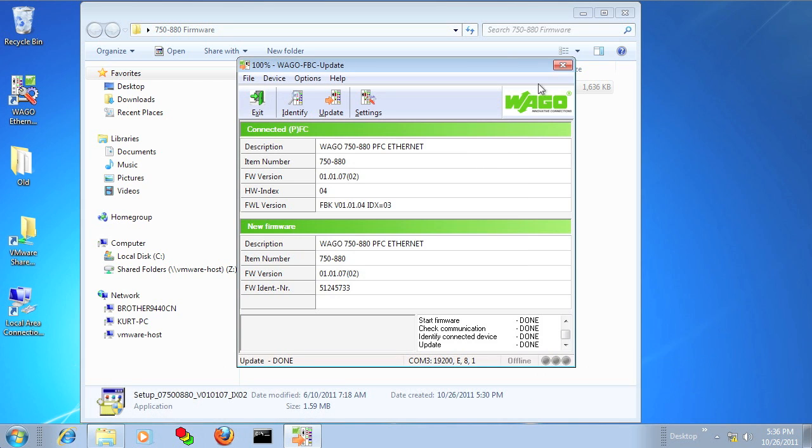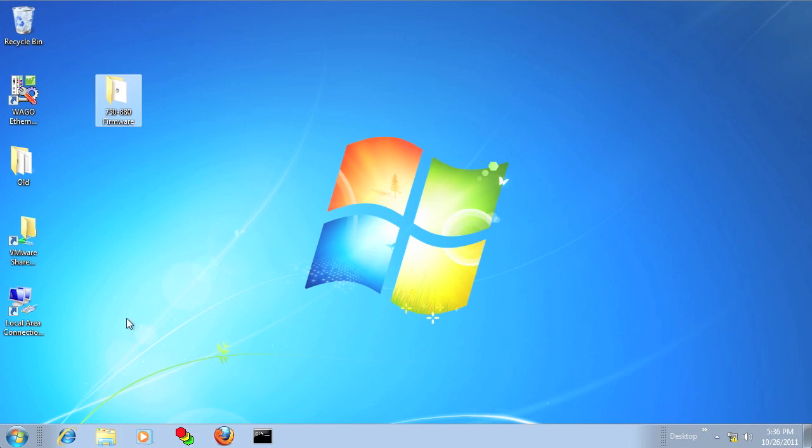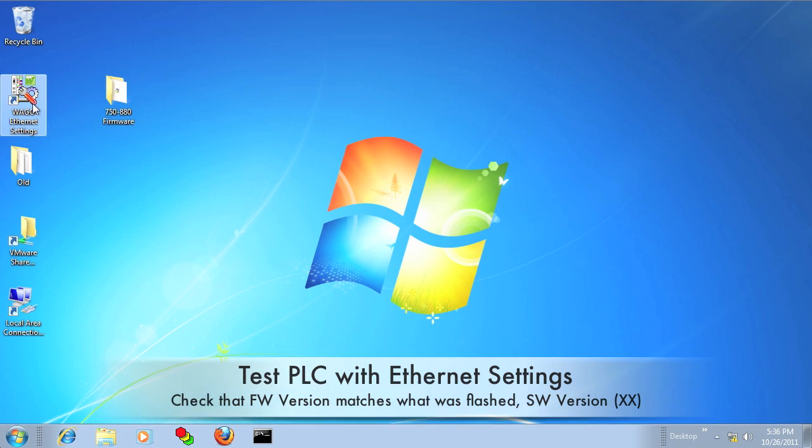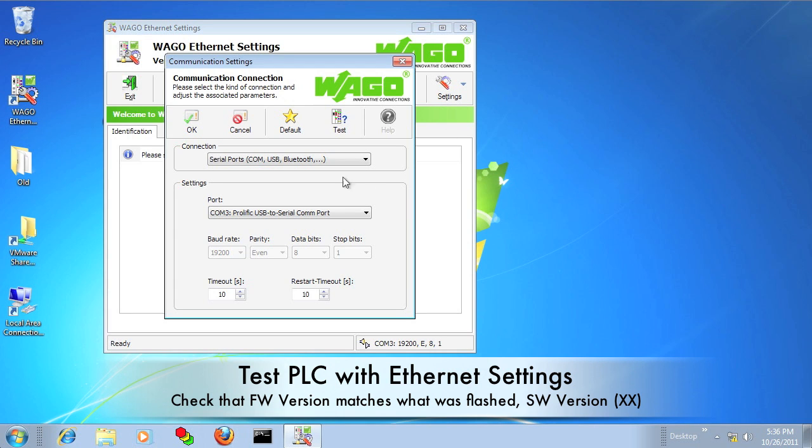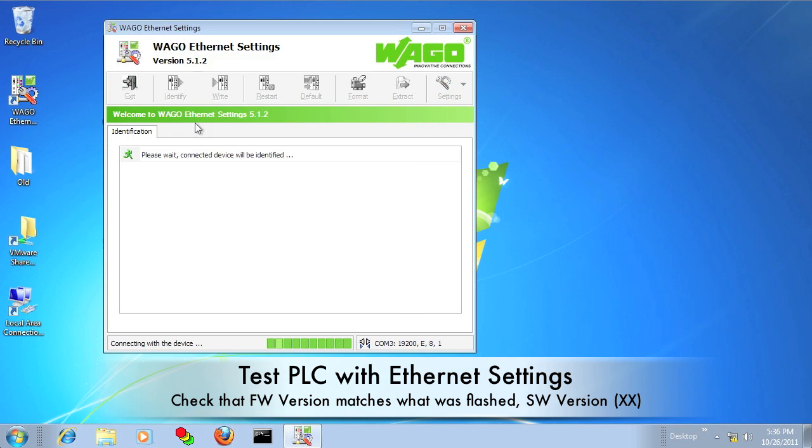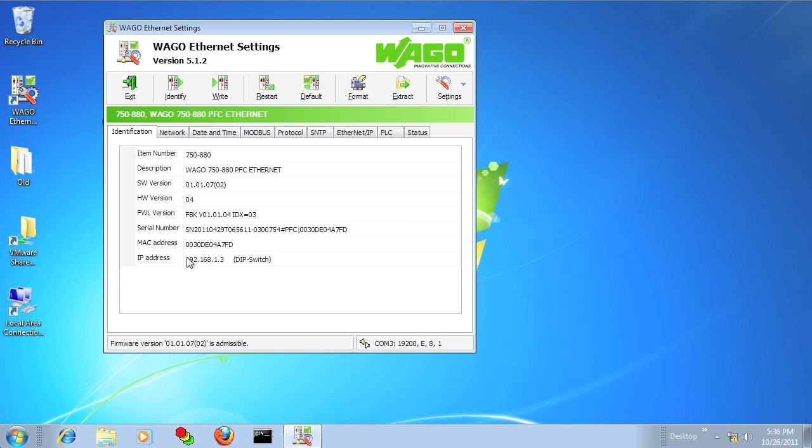This next step is optional. I like to go into WAGO Ethernet Settings and verify that the firmware indeed transferred correctly. You can locate the firmware version that's on the controller by going to the Identification tab and looking at Software Version, and the number in the parentheses is the firmware version.